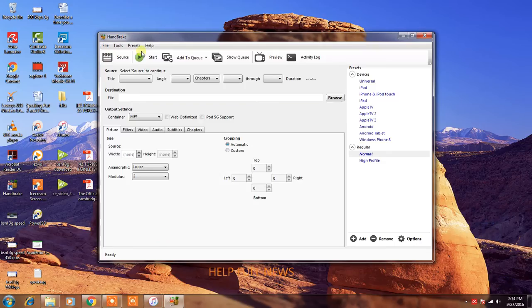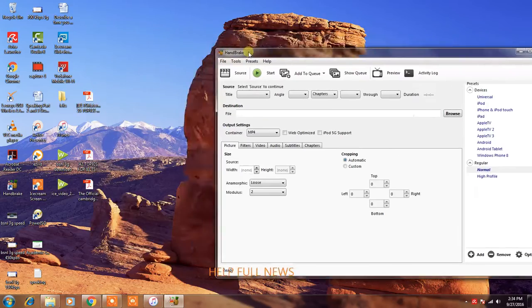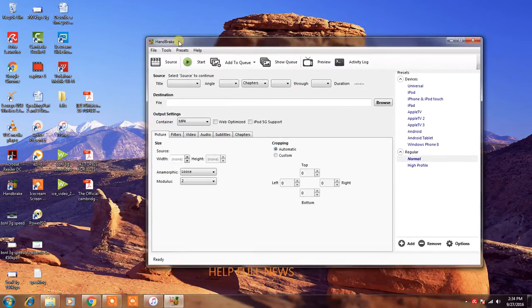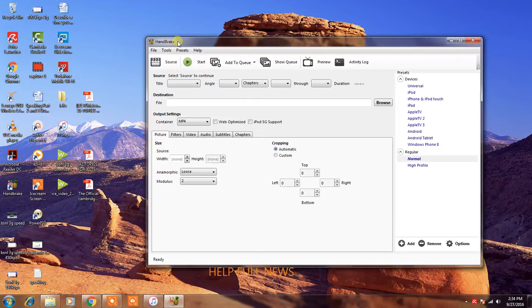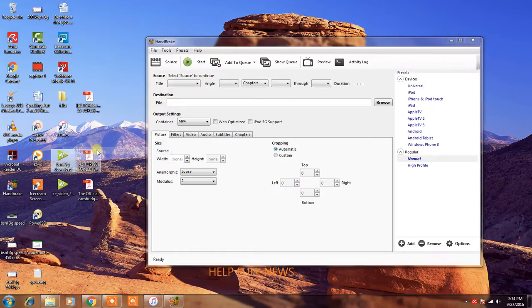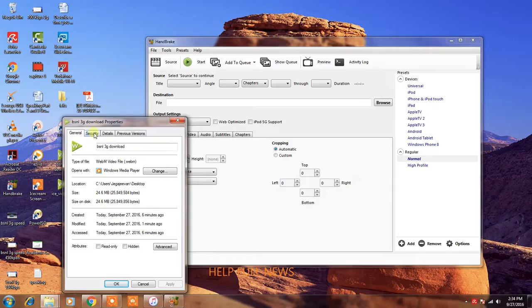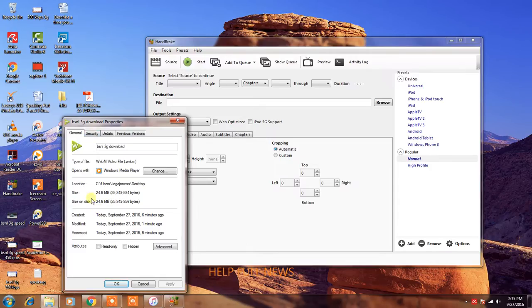Now I am using Handbrake software for converting video big size to small size. This is my video. This is AVI video. Now I will convert into MP4 with small size.